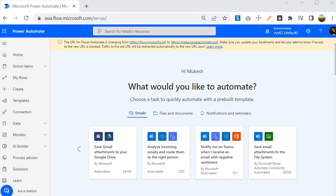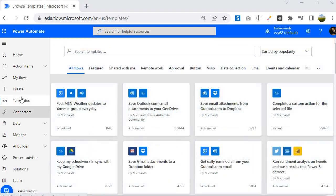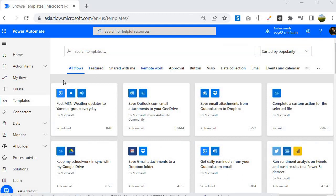I am inside the Power Automate portal. To access the templates, we need to go to the template section, and you can notice that you will find all the templates in this section. There are many templates available that you can use for your specific need.